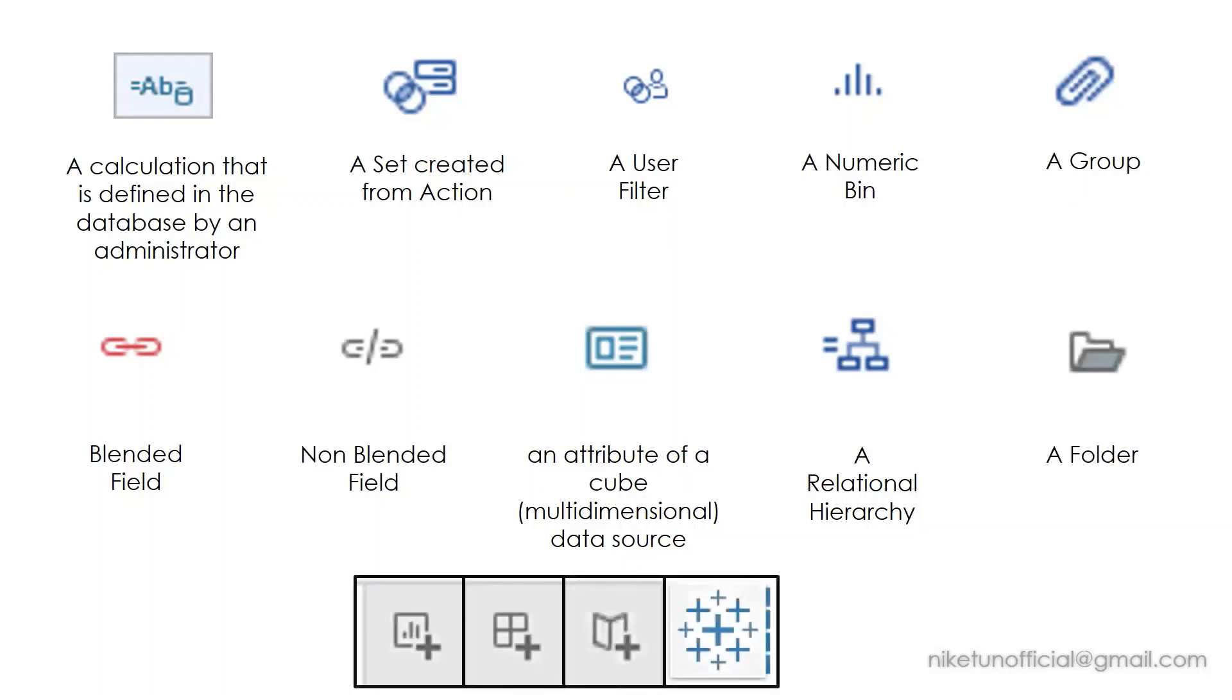A quick bonus for you. If you want to know more about these icons, why don't you click on the top right eye button to get an idea about them? So these are some icons that are used a lot in Tableau.